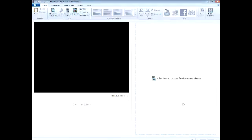Hello everybody. If you have Windows Live Movie Maker, here's a really easy way to add narration. They didn't provide narration in the new Windows Live Movie Maker, which they used to have on the old Windows Movie Maker.